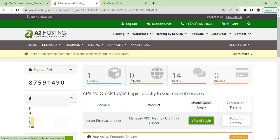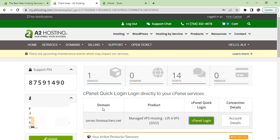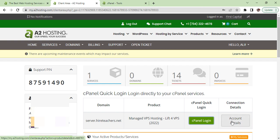After login we will come on this page. This is their control panel or first page of client's area. Here you will find whatever you have purchased such as VPS hosting or your domain name.